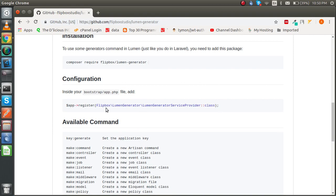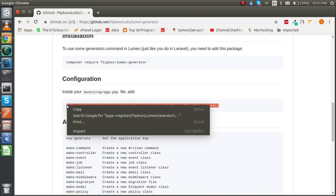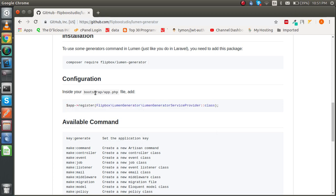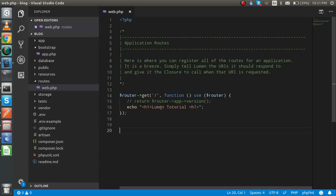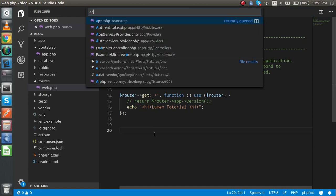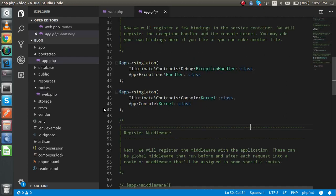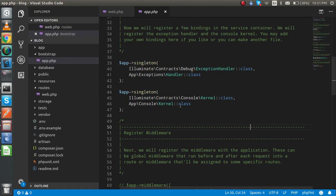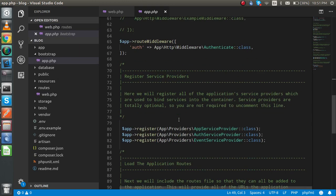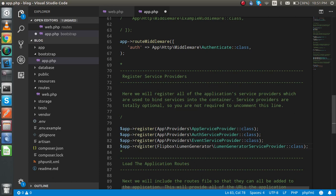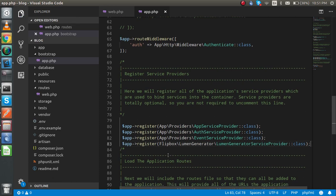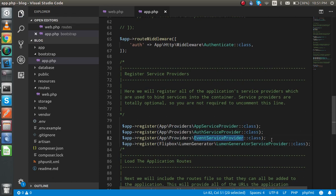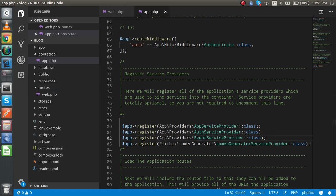Just copy this line from here and paste inside the bootstrap/app.php. I'm going to open this file app.php, it's present inside the bootstrap folder, and just paste this with the already placed service provider. After placing this you are able to use all of these commands.